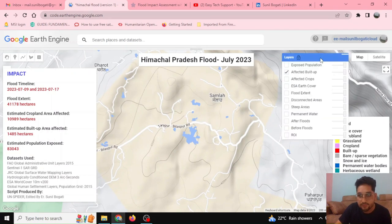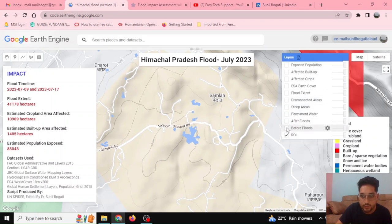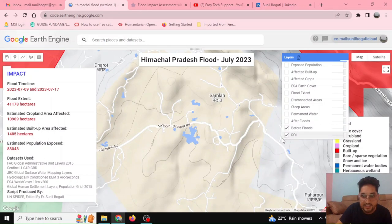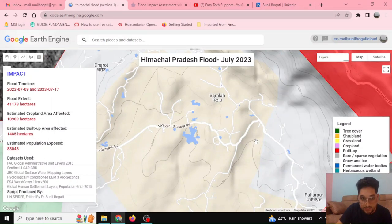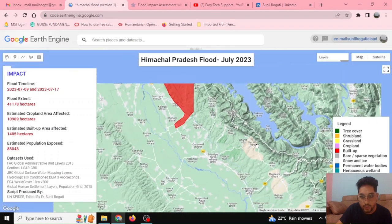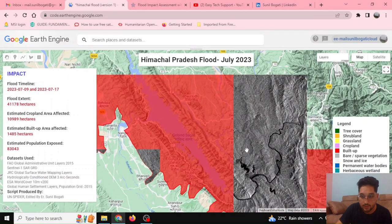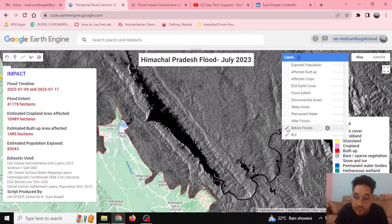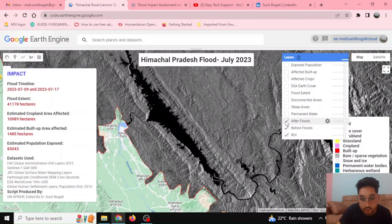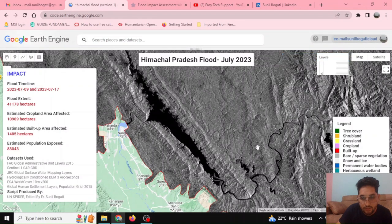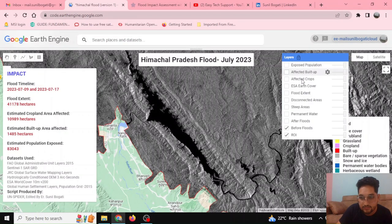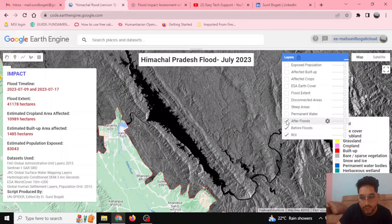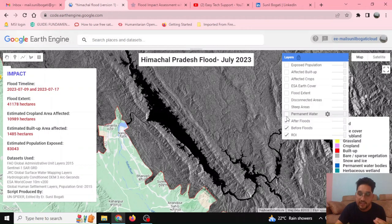On the basis of these various layers, we can see various changes happening. This is our region of interest, and this is the before-flood Sentinel image. You can see before the flood event the Sentinel image used to look like this, and after the flood you can see the change — there are more darker pixels.